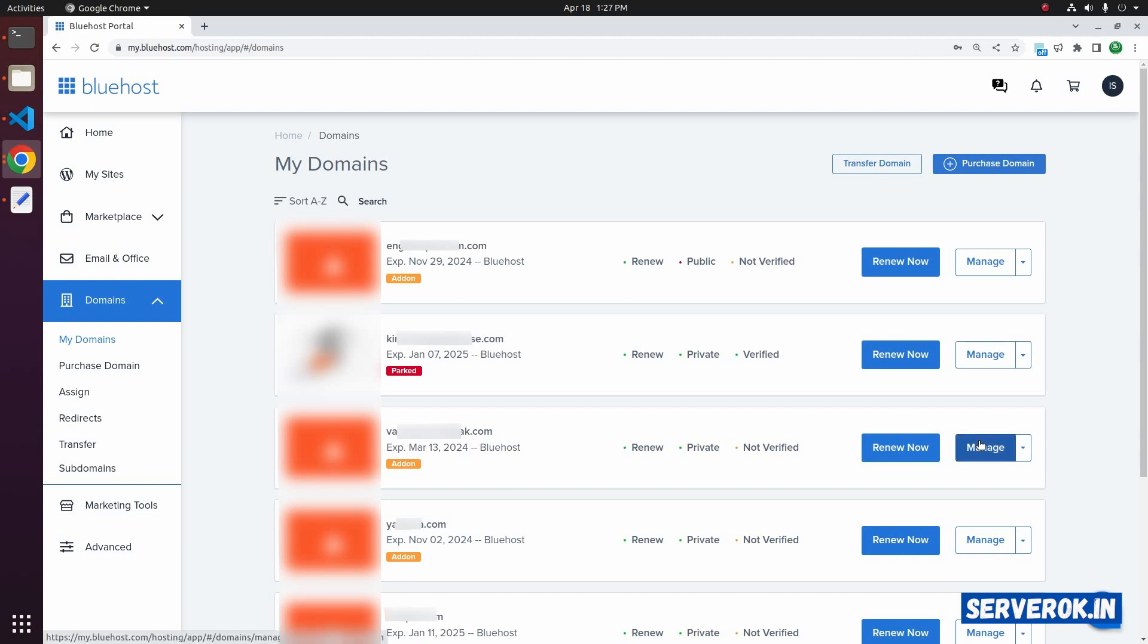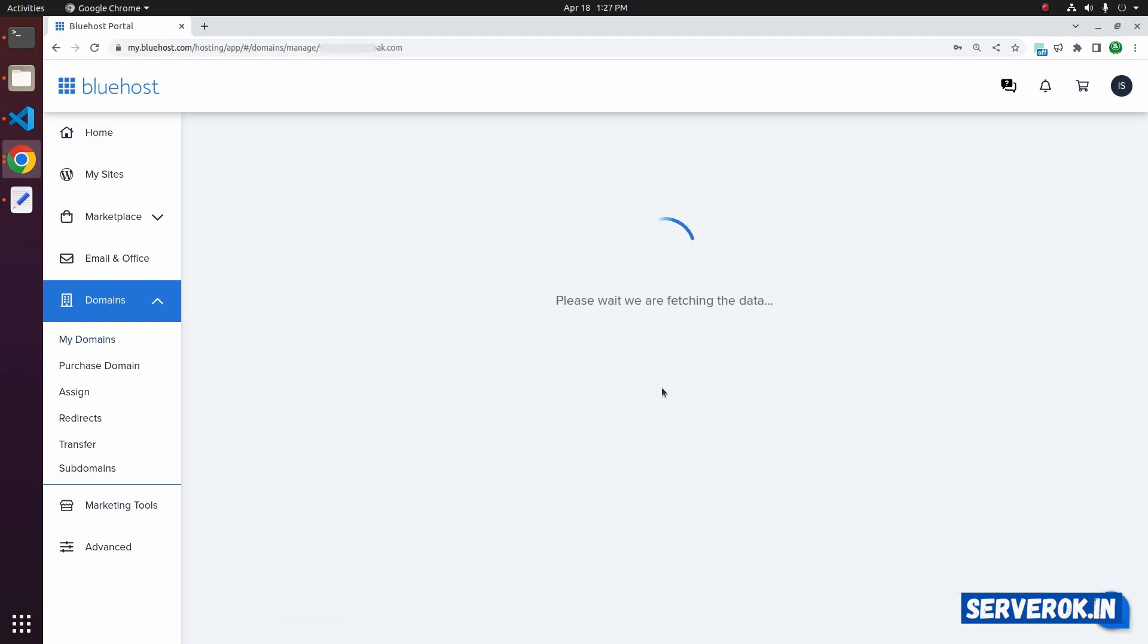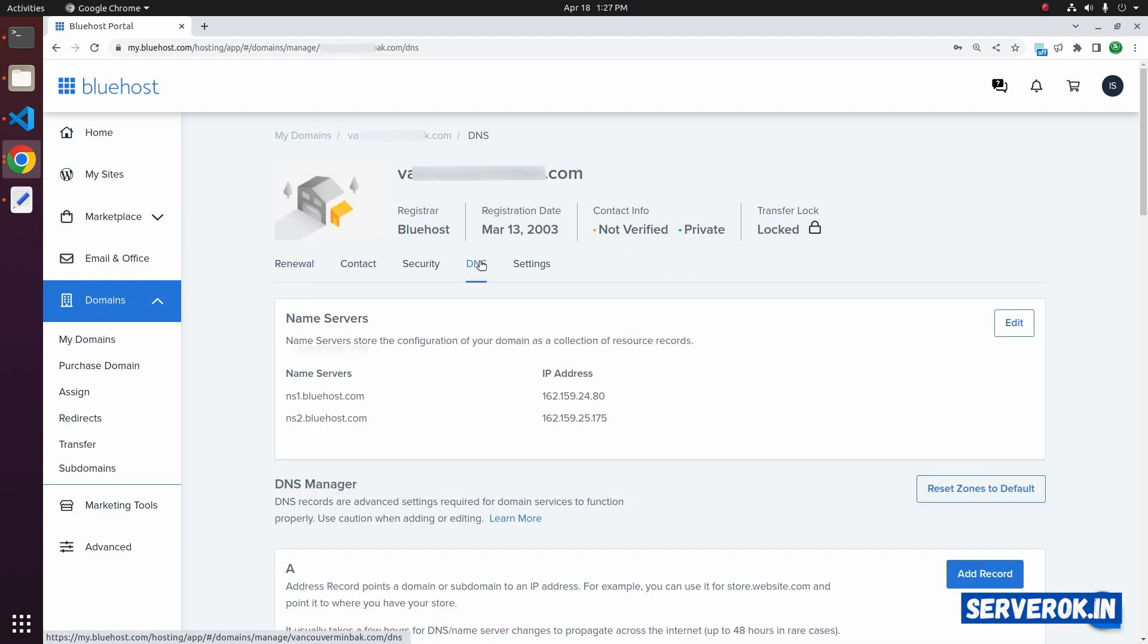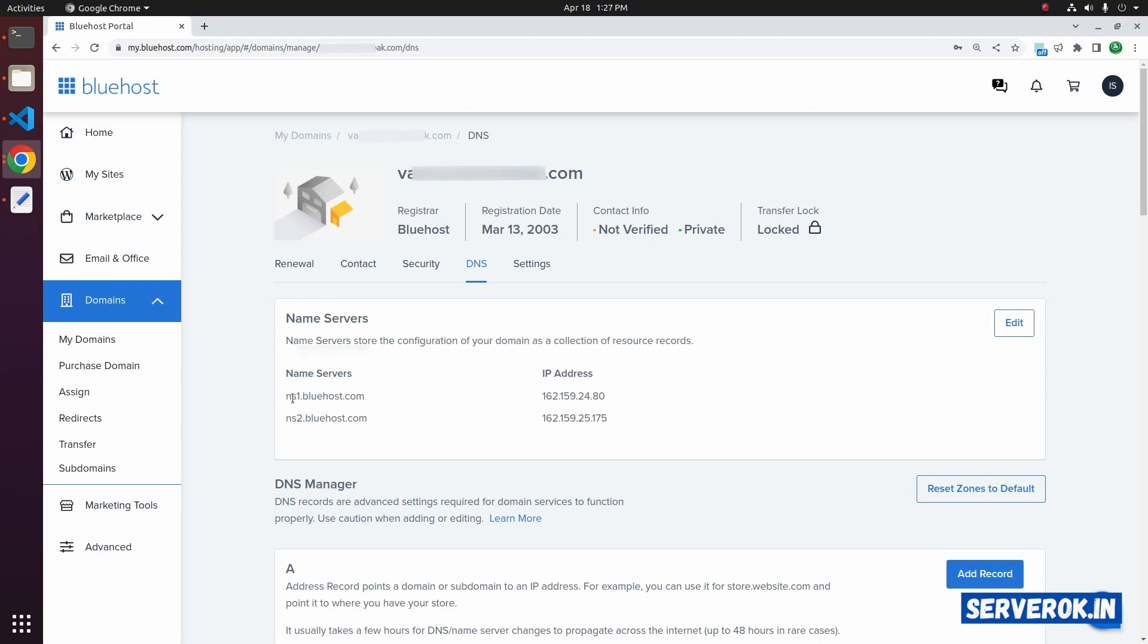Click on Manage. Click on DNS. You can see the current name servers here. It is ns1.bluehost.com, ns2.bluehost.com.